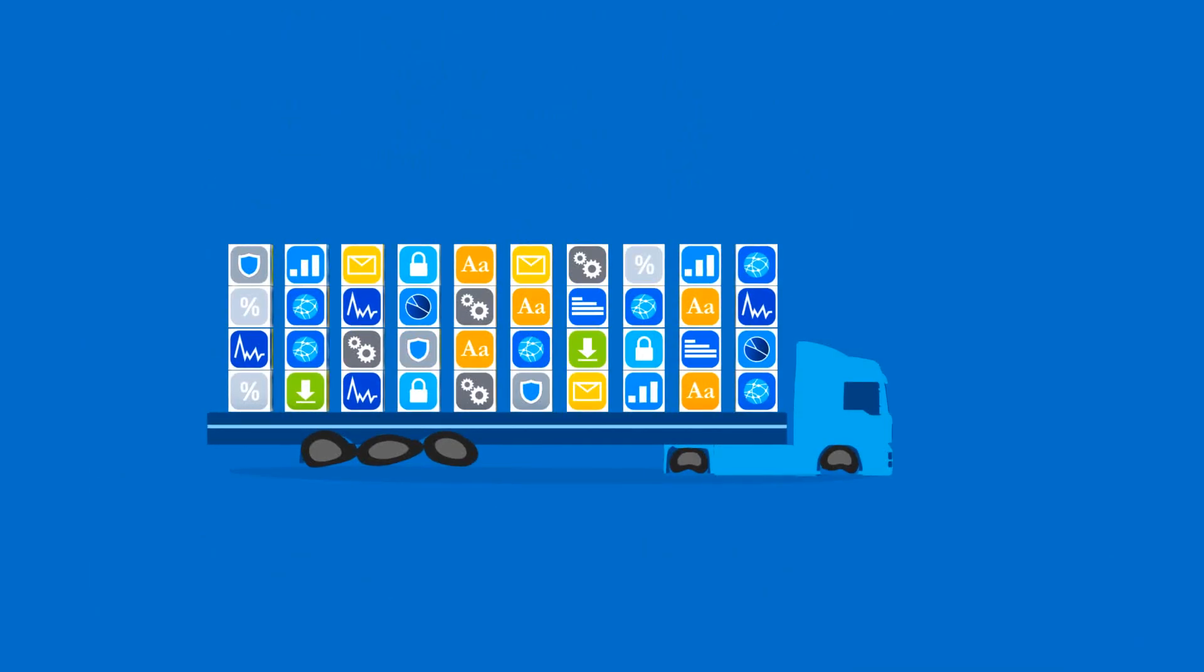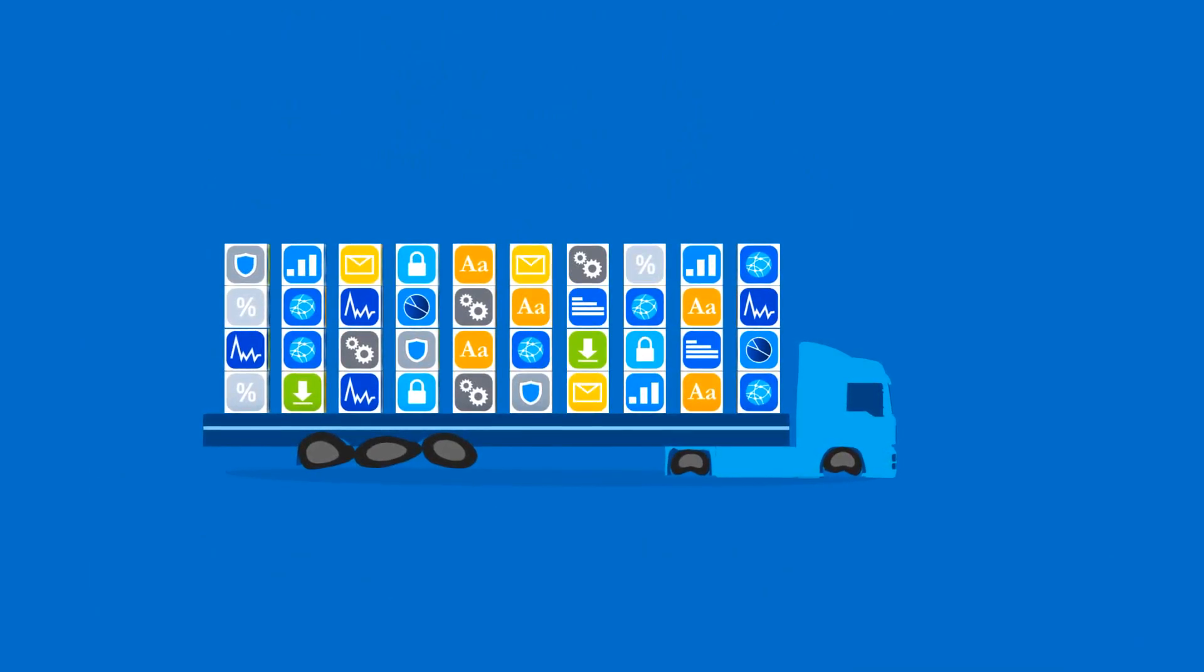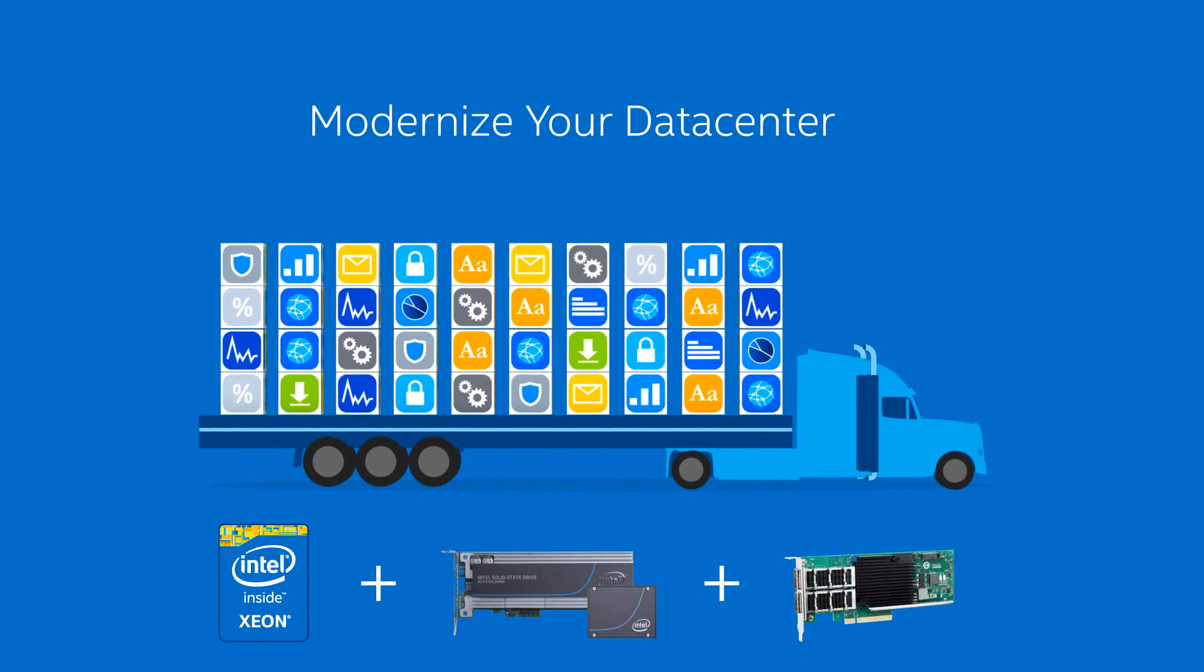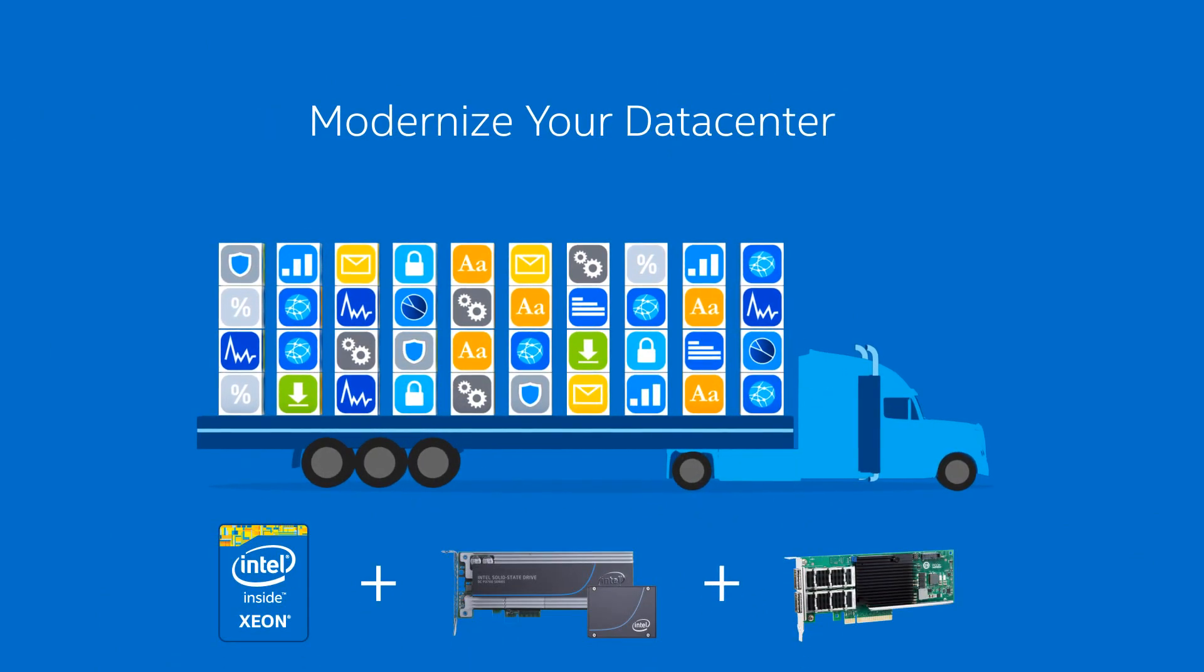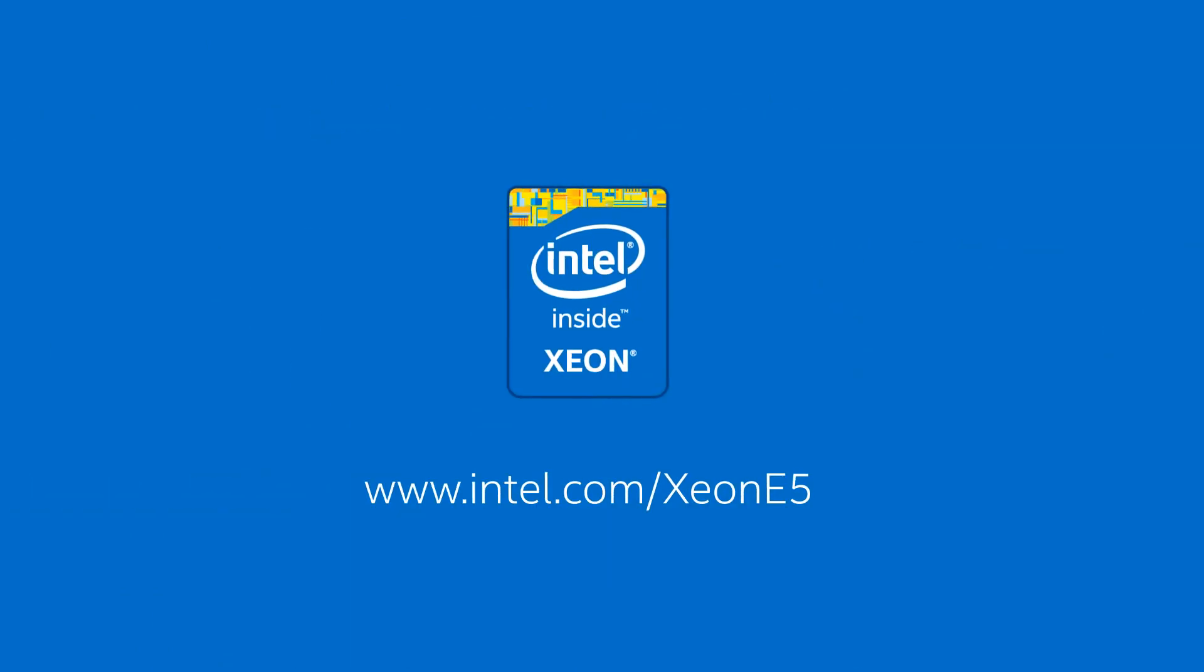If your data center performance is overloaded beyond its capacity, find out more about how the latest Intel data center technologies can deliver the performance boost you need.